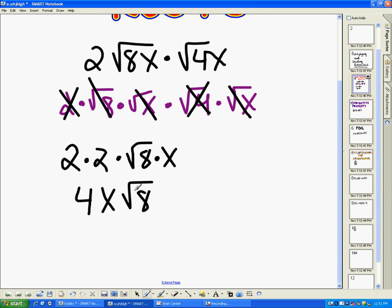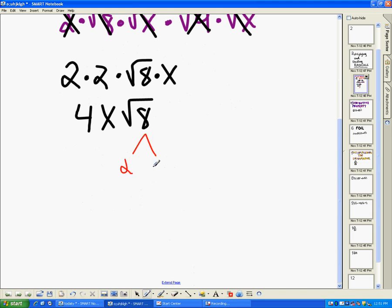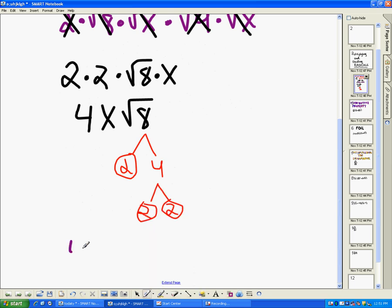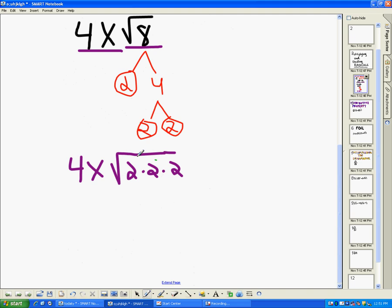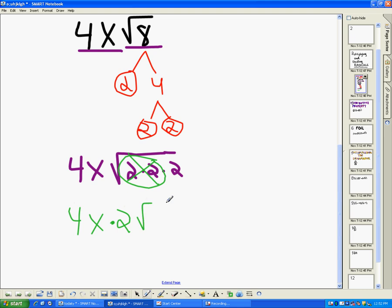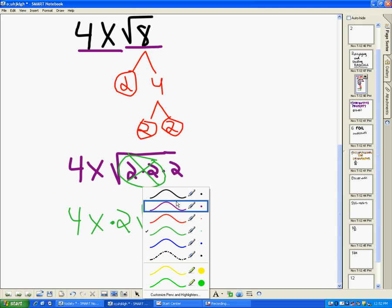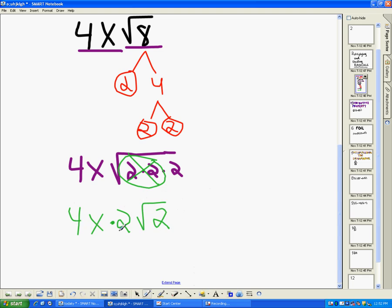From what we've talked about with simplifying radicals, square root of eight can be simplified some more. We find the prime factorization — eight is equal to two times four, two is prime so I circle it, and four is equal to two times two. So I end up with four x, and I'm going to rewrite square root of eight as square root of two times two times two. Then I can find those married pairs we've been talking about to pull out. I pull out my pair of twos, so this is four x times the married pair coming out, giving me four x times two times square root of two. Simplifying: four times x times two is equal to eight x times square root of two.